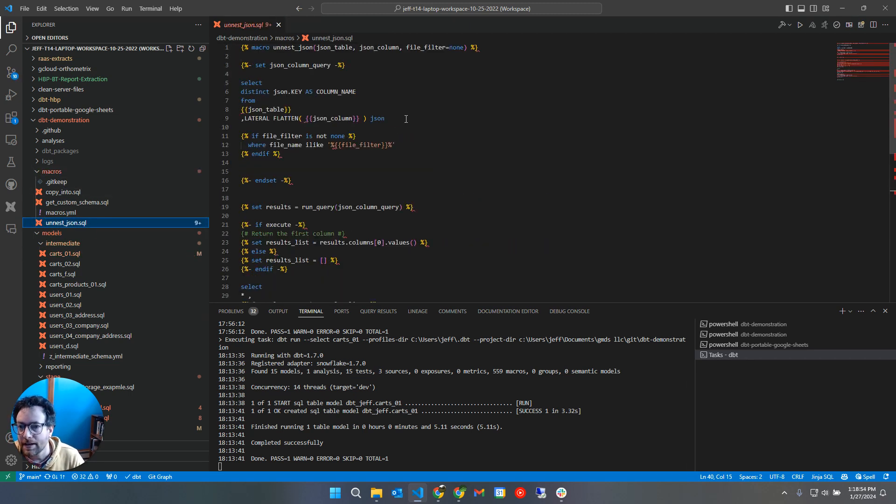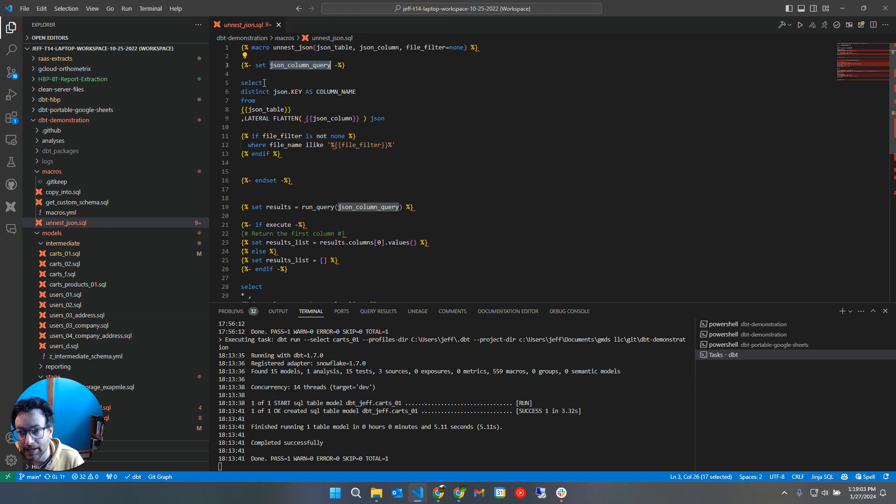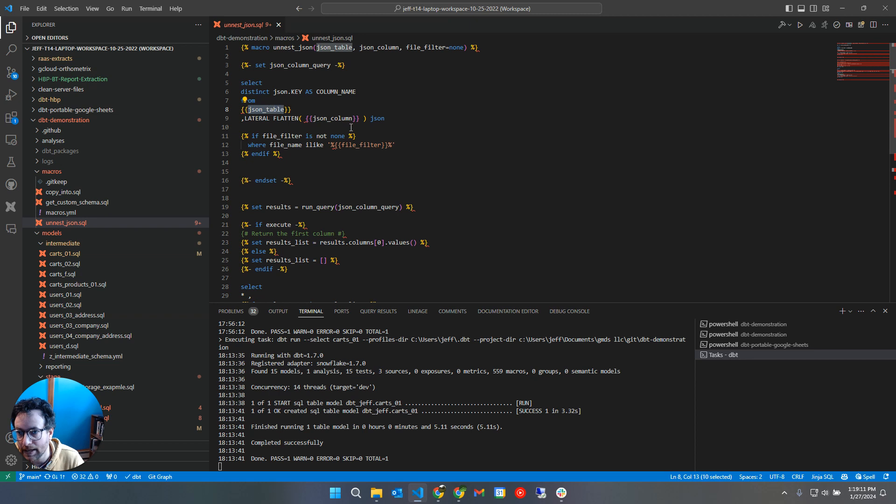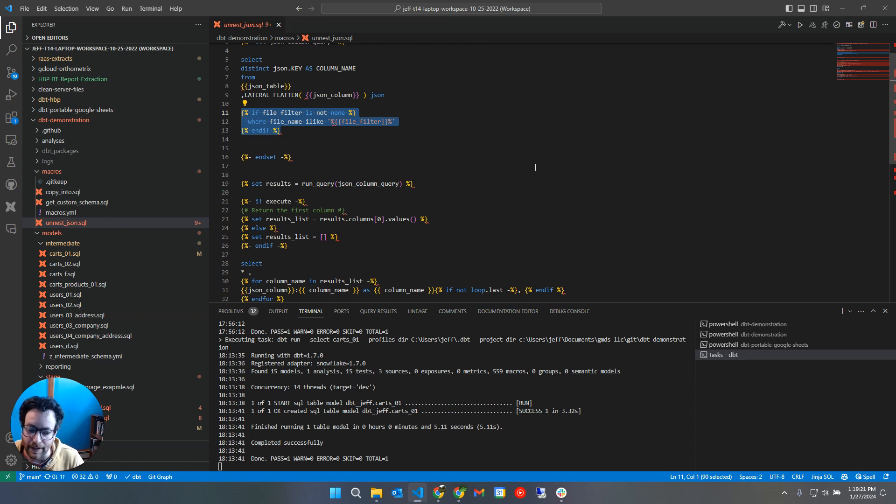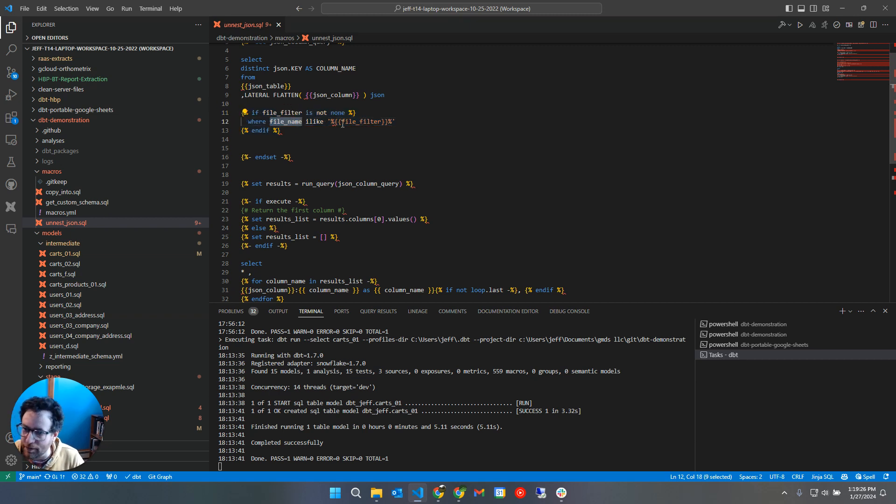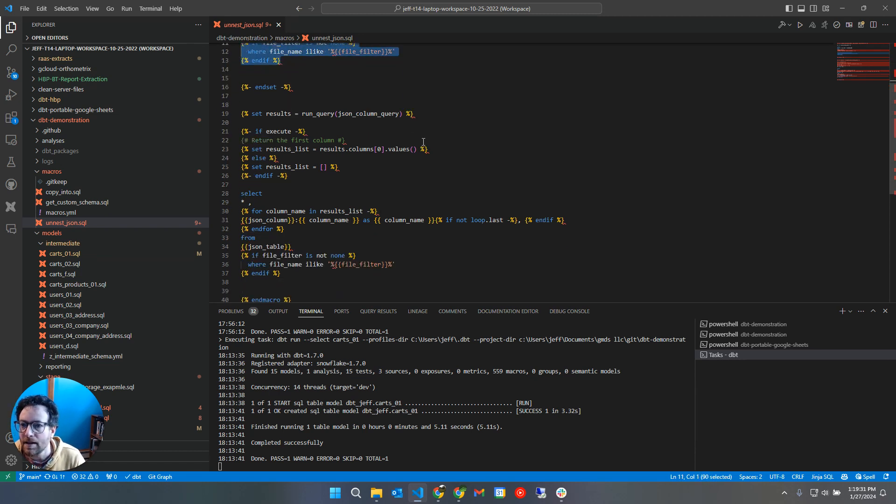So here's that abstracted SQL that we looked at before. So I'm going to set a variable, a Jinja variable called JSON column query. And that query, this variable is just going to be SQL text, unexecuted SQL text. And it's exactly what we've already looked at where we're passing in table and column name. And for my particular requirement, I needed to do some filtering because I had one single table that had like carts data, product data, user data all in one variant column. So I needed to filter on file name for my requirement, but this is custom Jeff only stuff here.